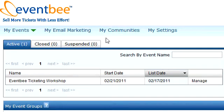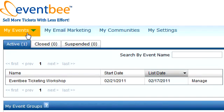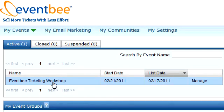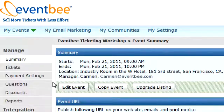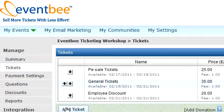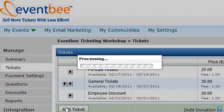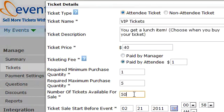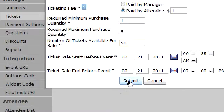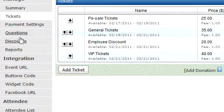Hello everybody, this is Carmen from EventBee.com and today we're going to go over how to use the questions option. I'm going to create a quick ticket called the VIP ticket, where attendees will have a choice of what to eat for lunch. I'll submit that quickly and go straight to the questions tab.